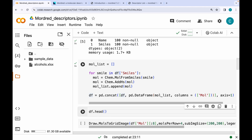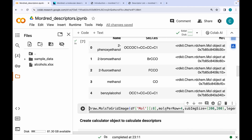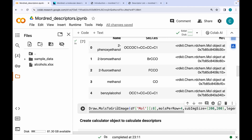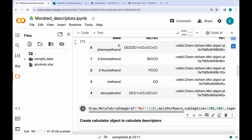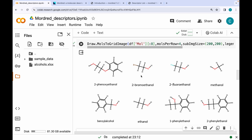The output dataset now contains name, SMILES, and molecular objects. To visualize the molecules, I use the `Draw.MolsToGridImage` command from RDKit, grabbing the first eight molecules as a grid. The output shows molecular graphs with hydrogens attached.